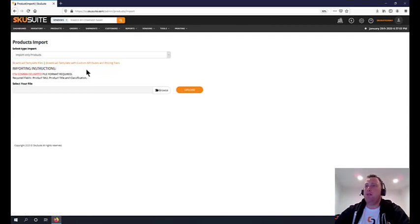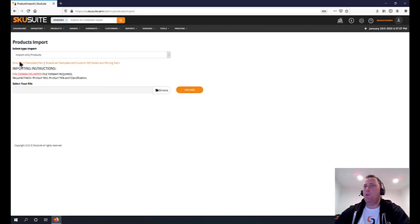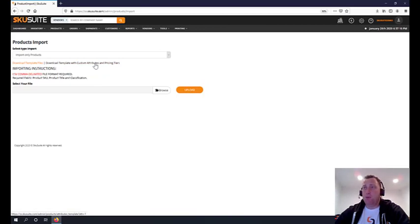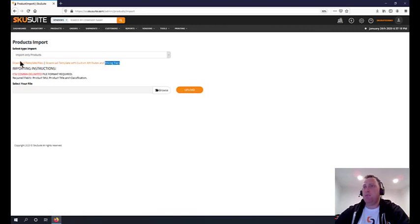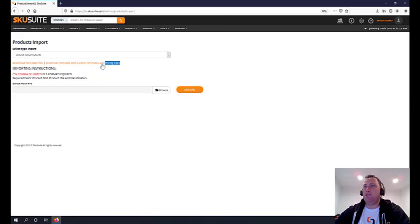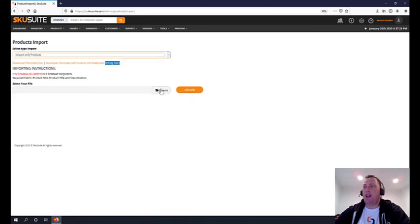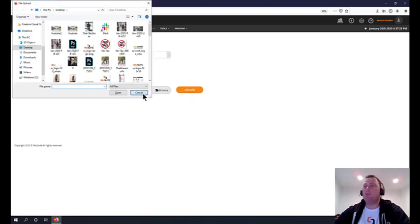We have tools for importing products through a CSV template that we provide - either one with custom attributes and pricing tiers or one without. If you have custom attributes to a product that you created, this will automatically update that template for you, same with pricing tiers.